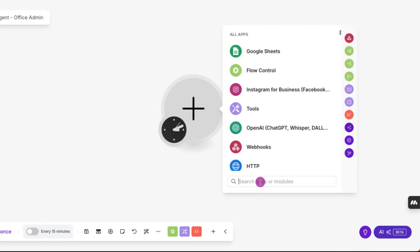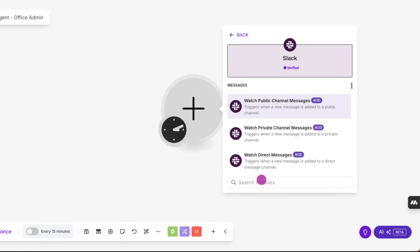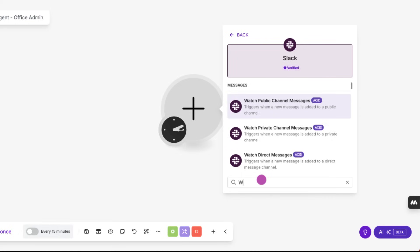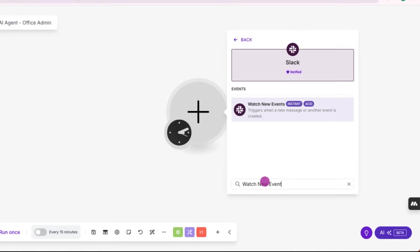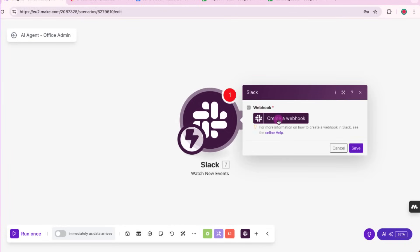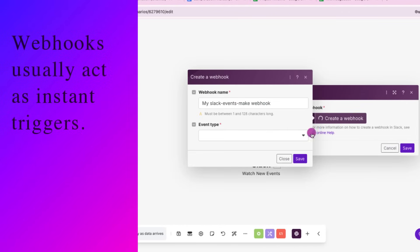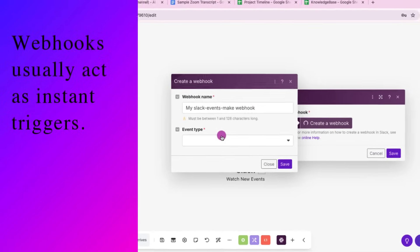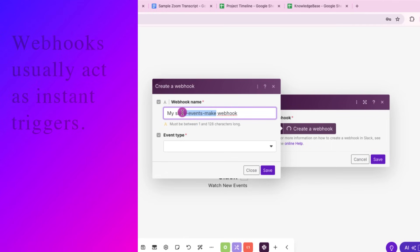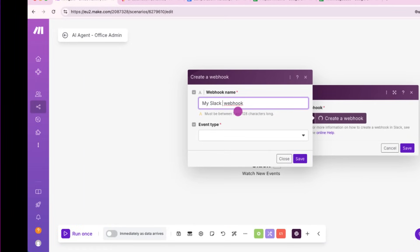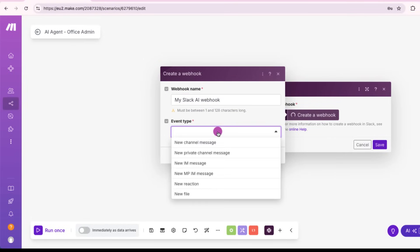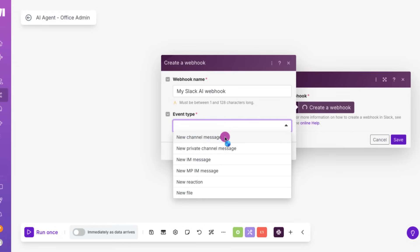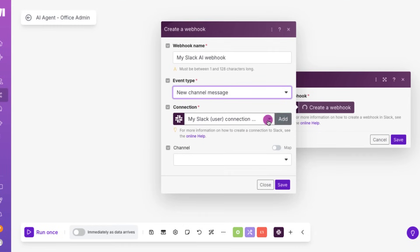Click the plus sign and select Slack, then choose the watch new events operation. This step sets up a webhook, which basically means the scenario will get triggered instantly when something happens. So a webhook is like a doorbell for your scenario, right? So in this case, watch new events means the scenario is monitoring Slack for any new messages in the selected channel. And as soon as it appears, it triggers the next step automatically. I'll just select new channel message.